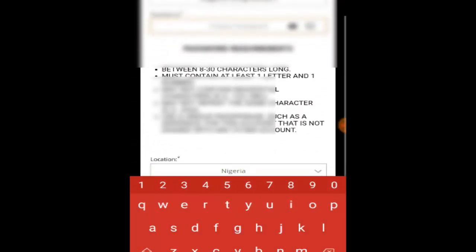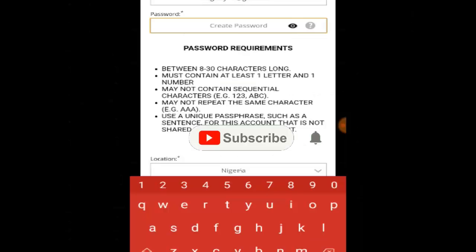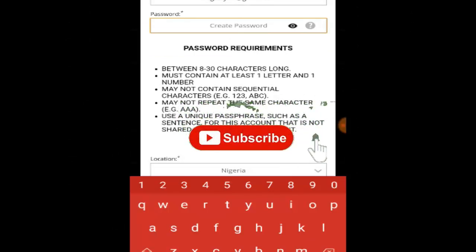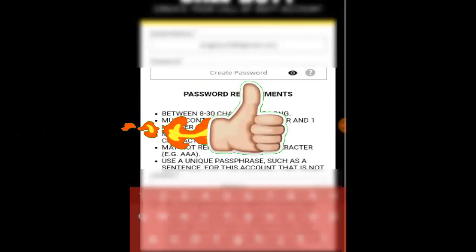It's gonna ask you to put in a password. The password must have a capital letter and numbers, and must be between 8 to 30 characters. To be safe, don't use all 30 characters because you might forget it.